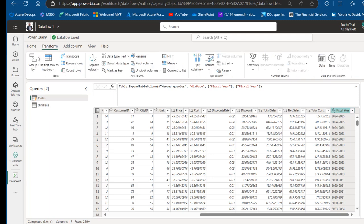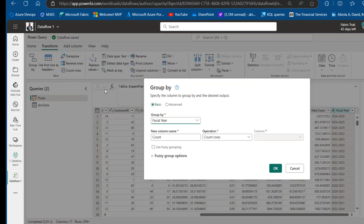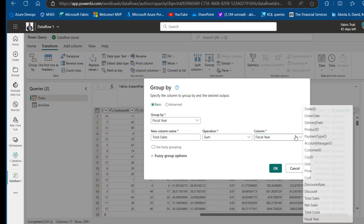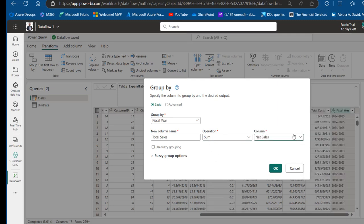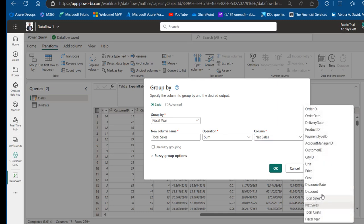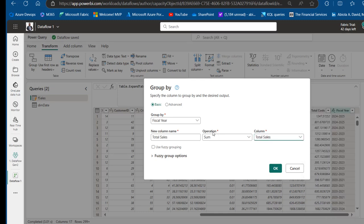Now perform the aggregation using Group By — available in both the Home and Transform tabs. Group by Fiscal Year (pre-selected since it's the active column), create a new column called 'Total Sales' using the Sum operation on the Total Sales column. Click OK.